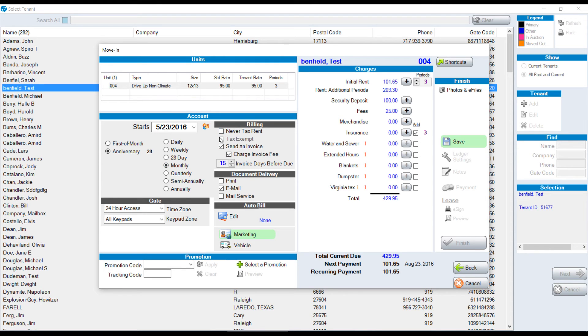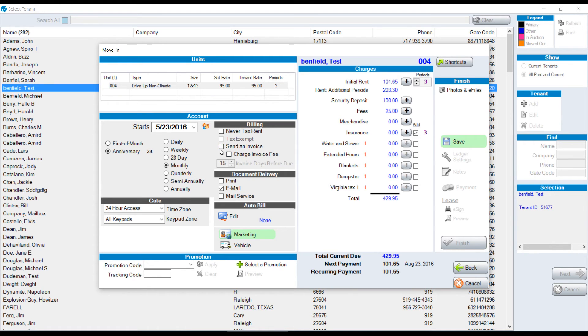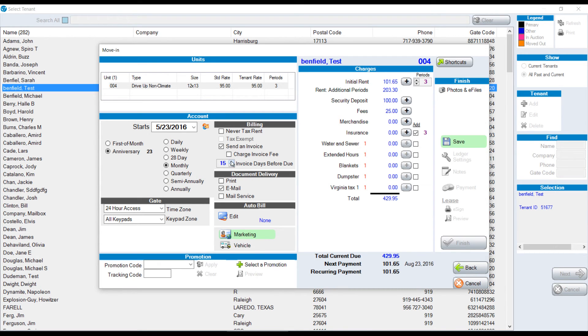If we want to never tax rent, we can check that. Whether or not we want to send an invoice or charge an invoice fee, it's up to you whether or not that's checked or unchecked. We can have the invoice days before due as a specific date. In this case, it's 15, but for this customer, if I want to make it 20, I could change that. So they'd be sending an invoice 20 days before they're due.